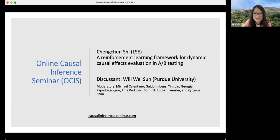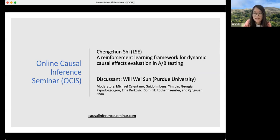Please submit your questions using the Q&A section. If you haven't used it before, it is just behind the Zoom window. There is a Q&A button — please submit questions there instead of the chat so that we can track the questions better. I'll give the stage to Changsheng.